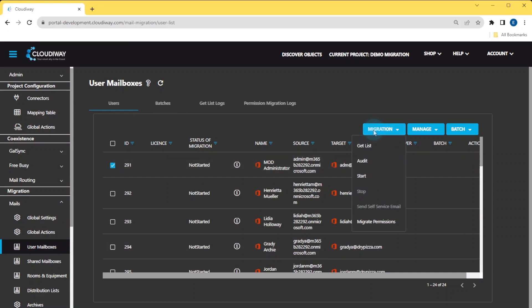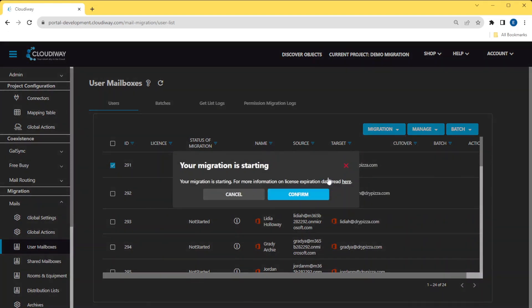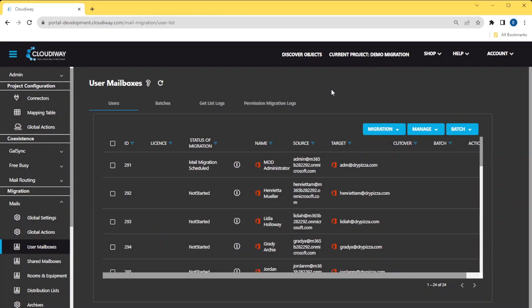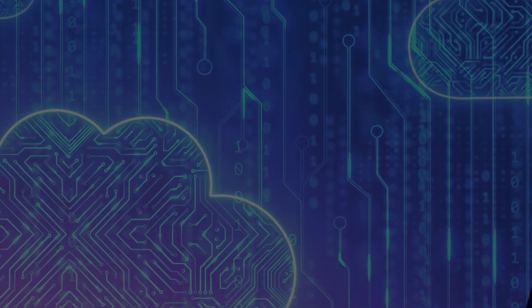Note that the platform is not provisioning the user. It has to exist in the target and have a valid Microsoft 365 license. Once edited, let's migrate him and let's come back after it's completed.